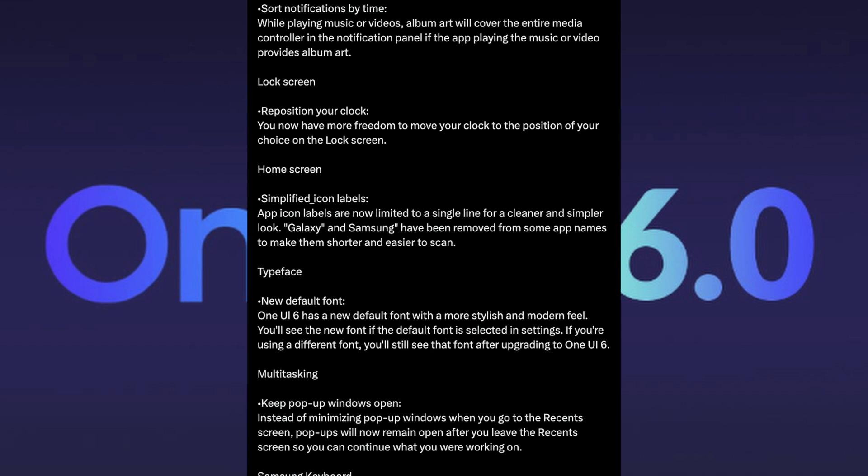Typeface, meaning fonts. One UI 6 has a new default font with a more stylish and modern feel. You'll see the new font if the default font is selected in settings. If you're using a different font, you'll see that font after upgrading to One UI 6. I'll be curious to see what that looks like.